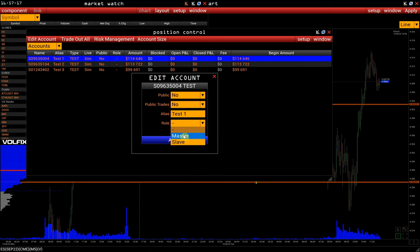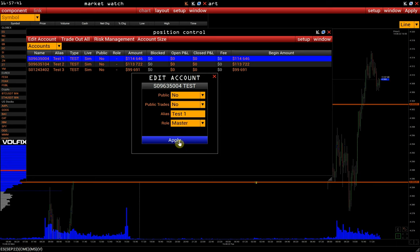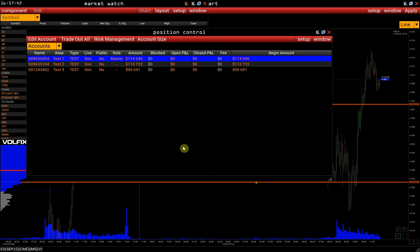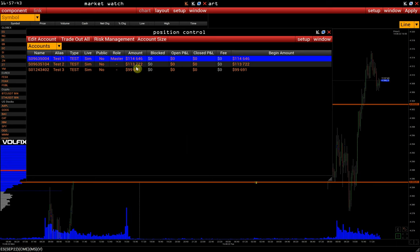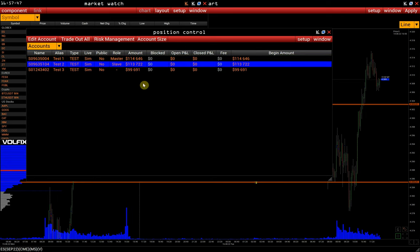We assign either the Master or Slave status. The Master account is the primary account, and all trades from it will be duplicated to all Slave accounts. So for the Test 1 account, we will select the Master role, and for all other accounts, we will choose the Slave role.